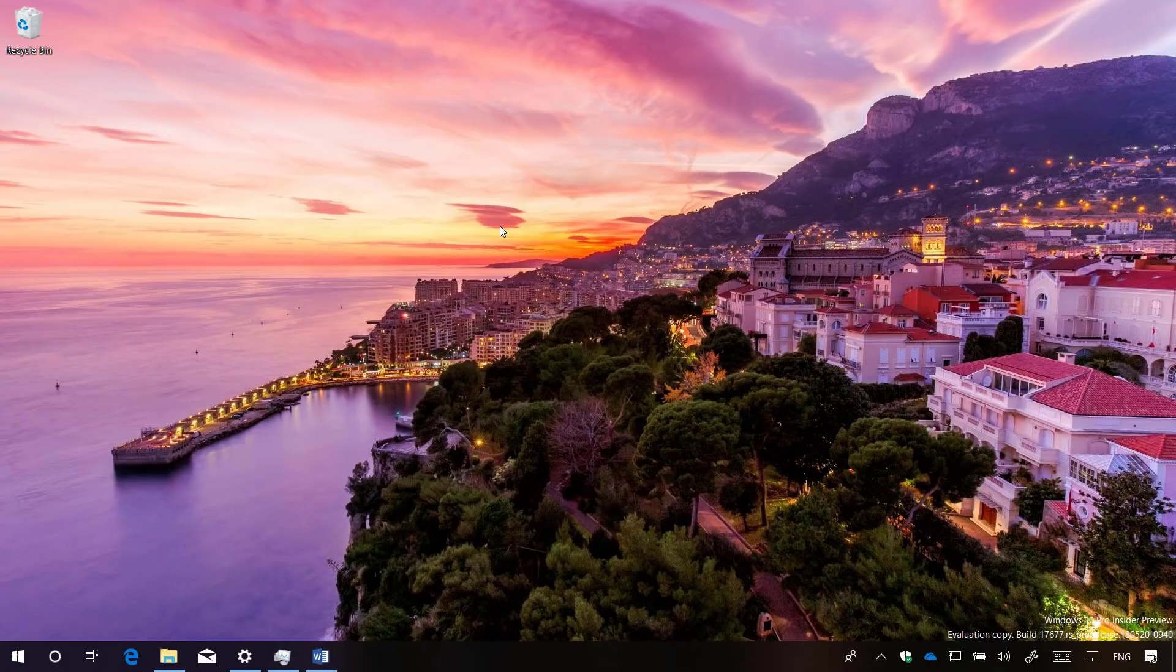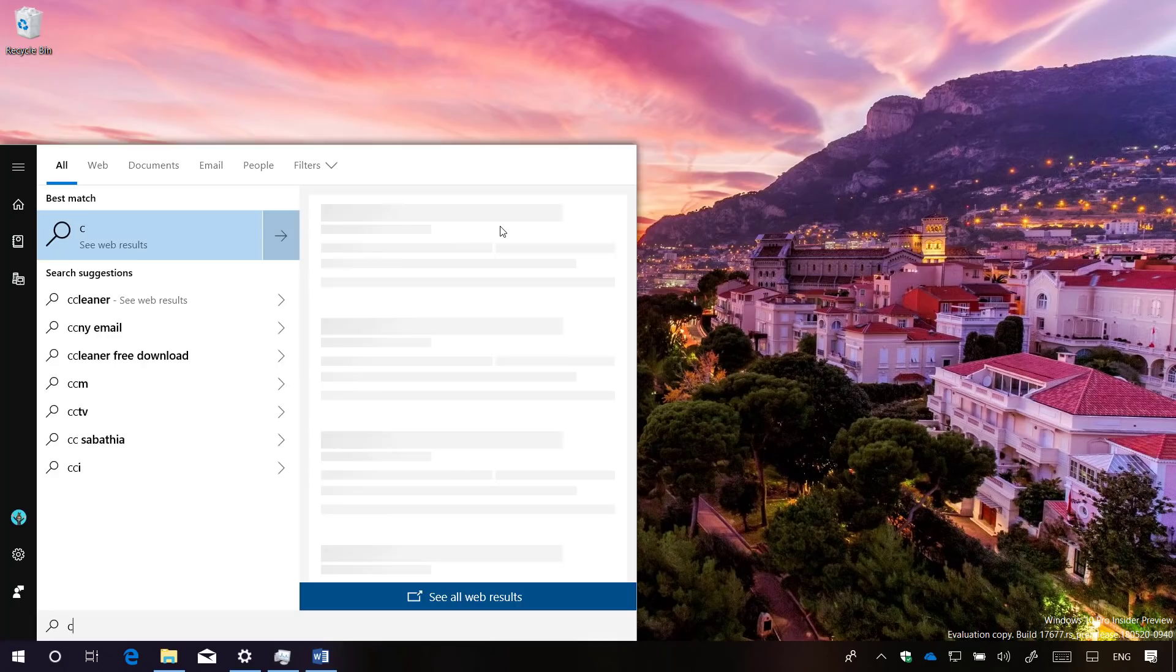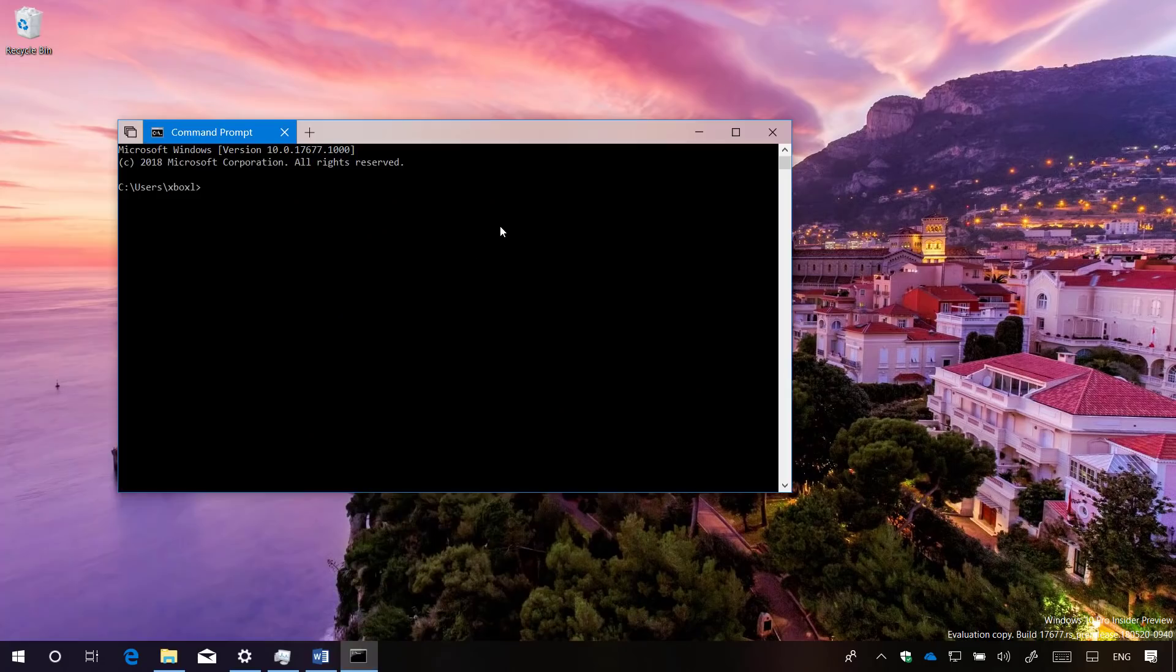Now let's move into Sets. There are not a lot of changes on Sets, but Microsoft is enabling a few new options, more specifically when you're using command prompt. For example, when you're using the console, you can now open new instances of command prompt on new tabs.